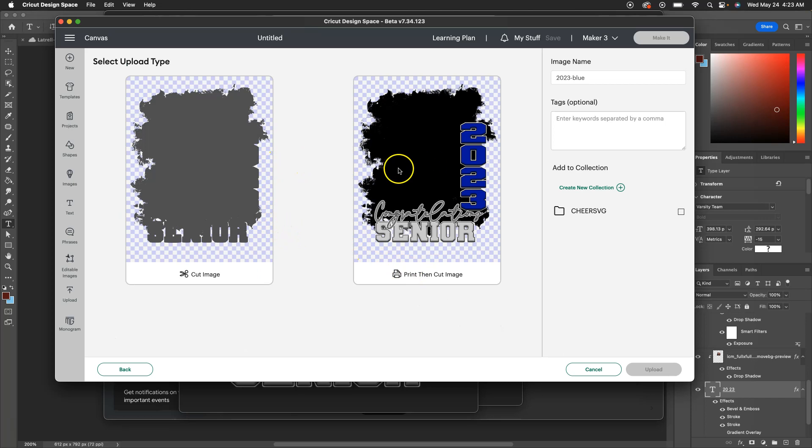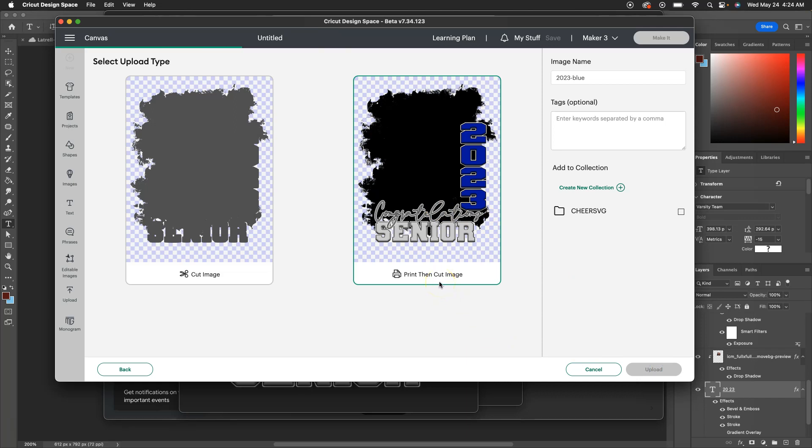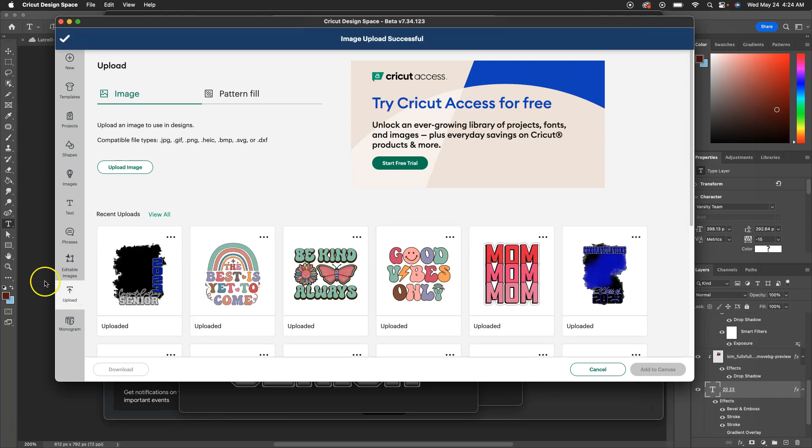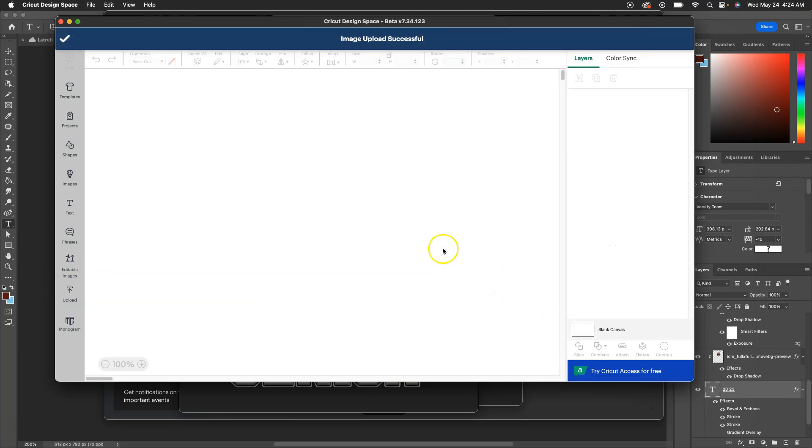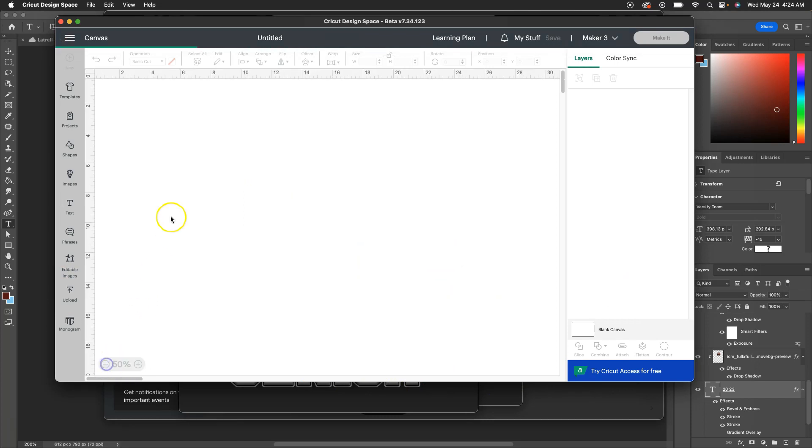I'm assuming that you're definitely going to use this as a print and cut image because they are PNG files, as stated in the description. It's not an SVG file, so you're not able to break it down unless you convert it yourself. Upload. That's your upload right there.